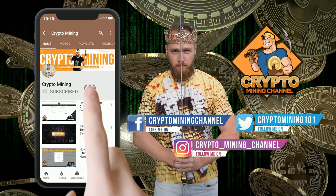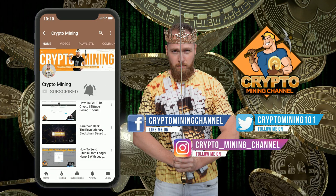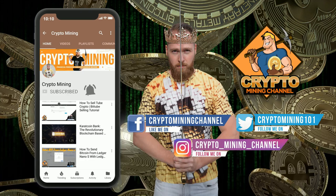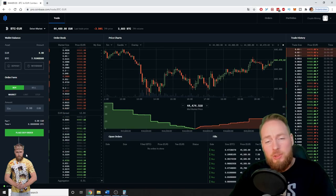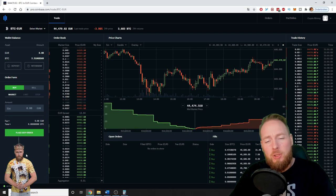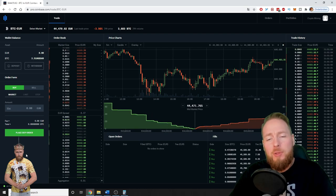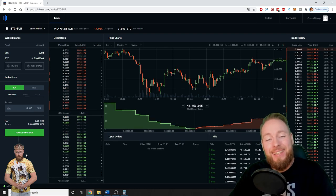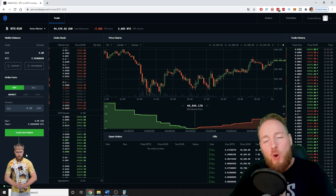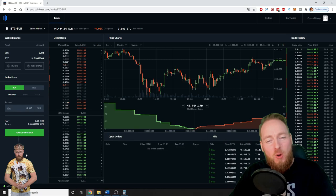Make sure to press the bell icon to never miss another update. Hey guys, in this short tutorial I'm going to show you how you can create an API key on Coinbase Pro, so stay tuned.